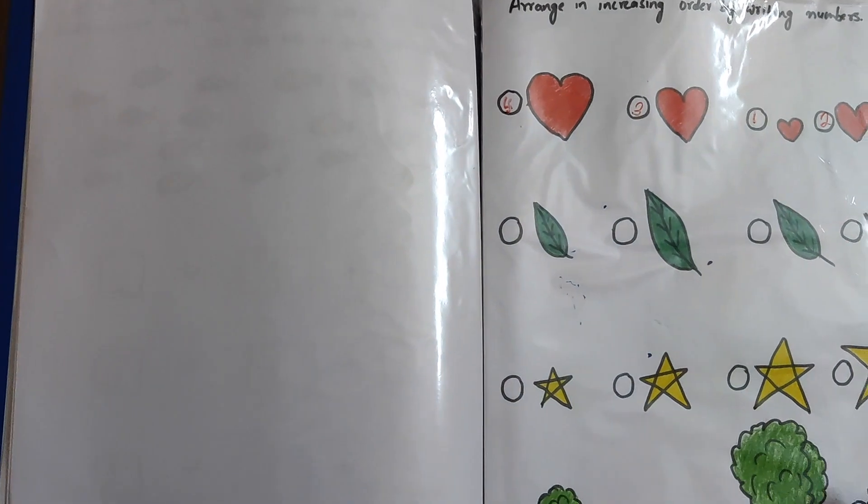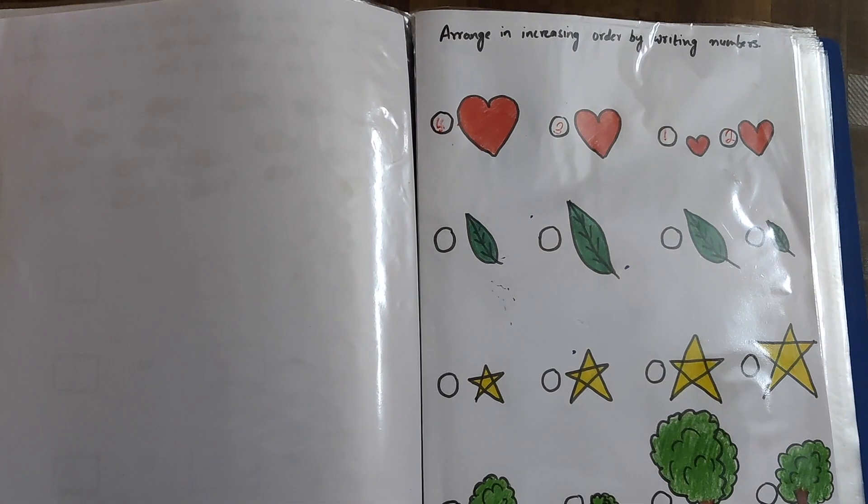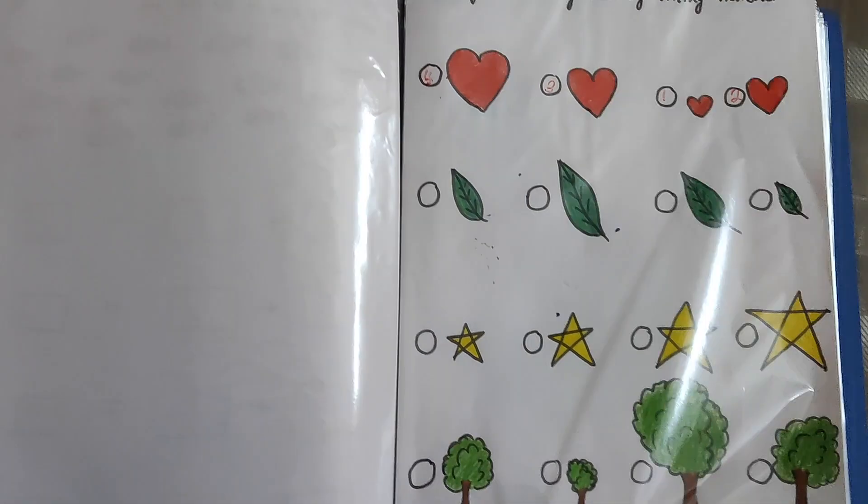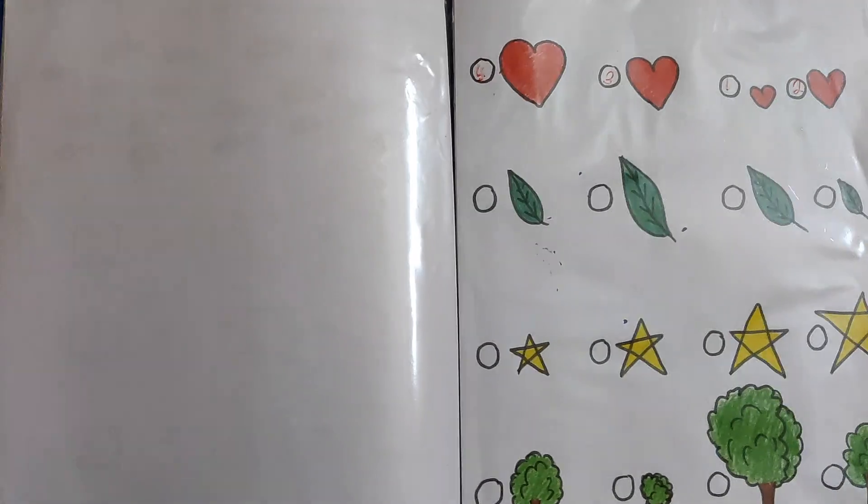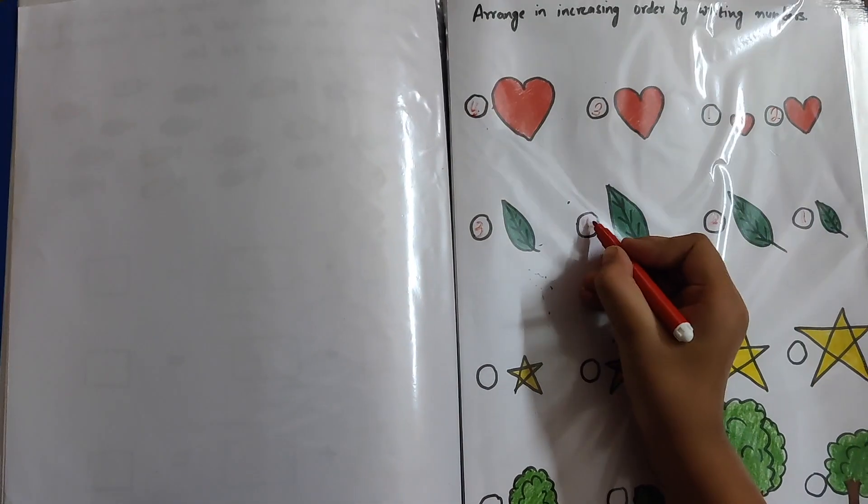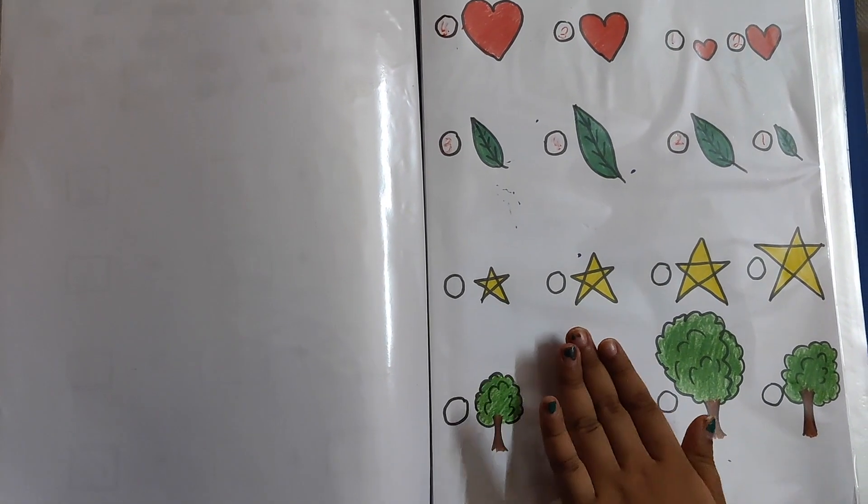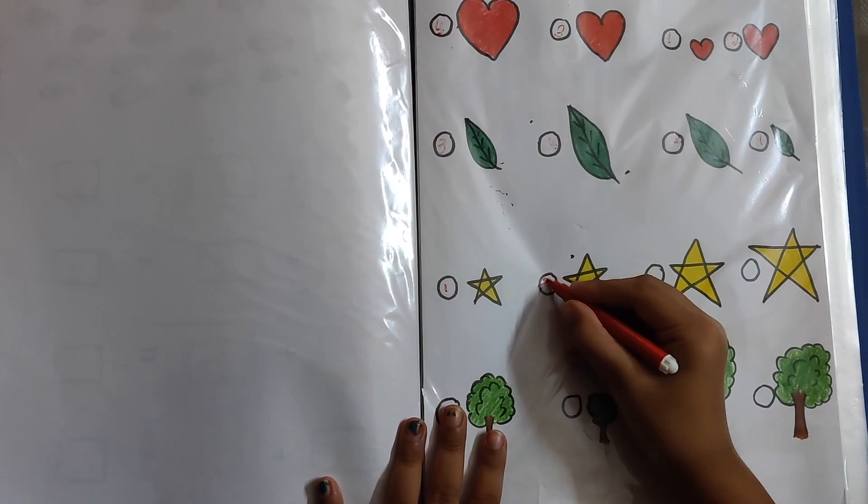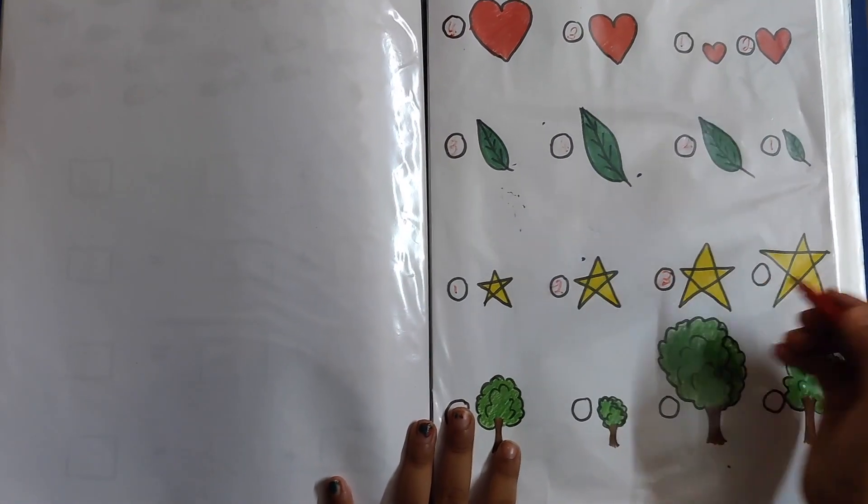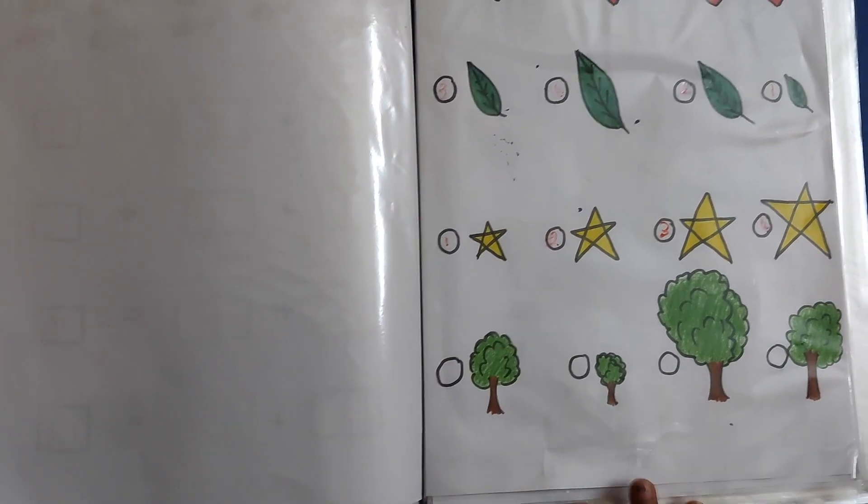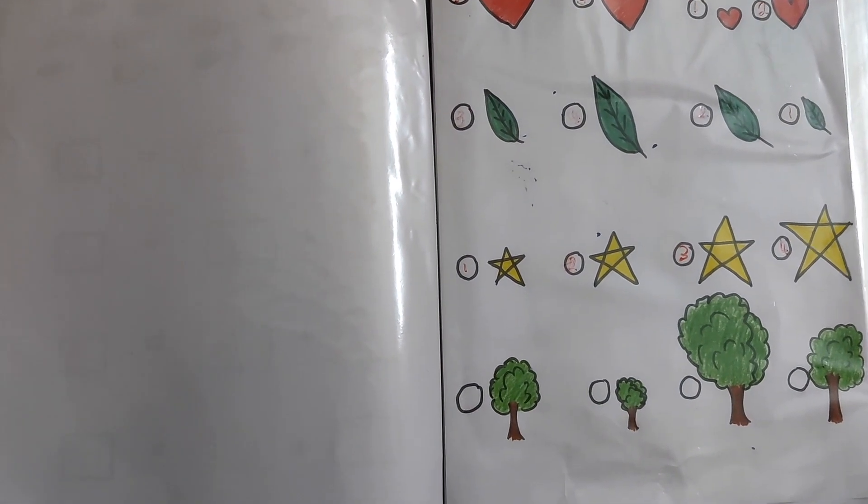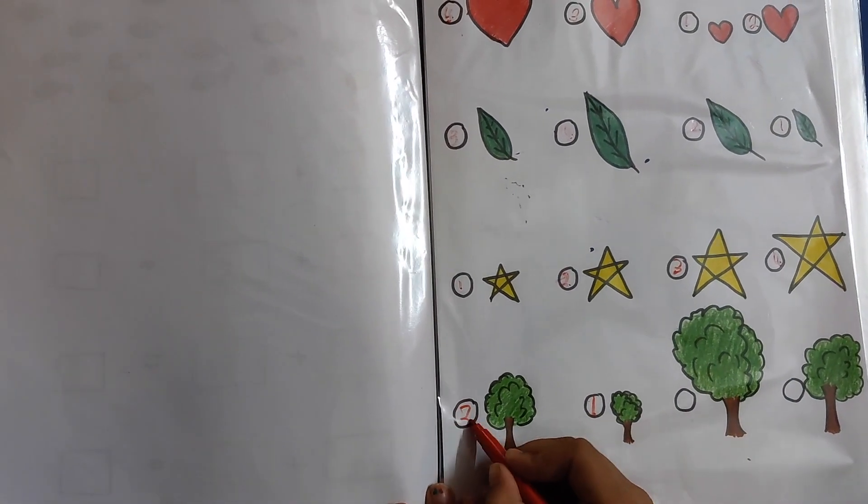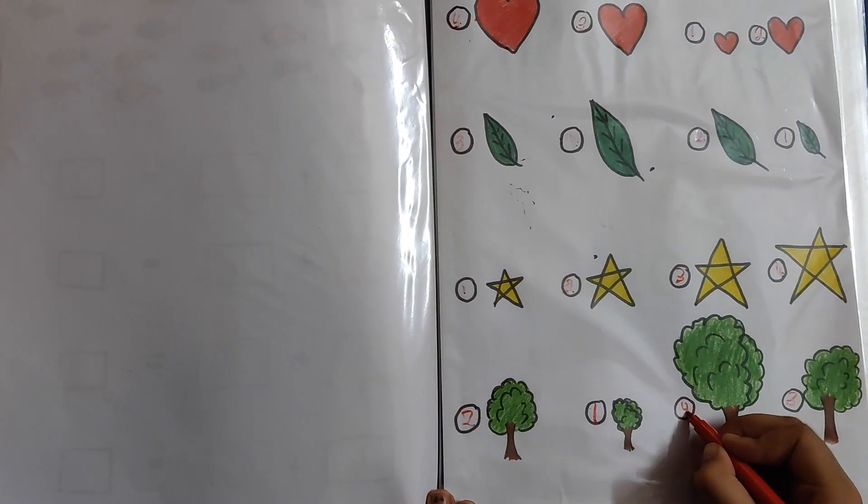So what is this called when we arrange the smallest first and then biggest at the end? It's called increasing order or ascending order. Now start, do the leaf. 1, 4. The star is already in order. Yes, it's already in increasing order or ascending order, but these three are not in increasing order. 1, 2, 3, 4.